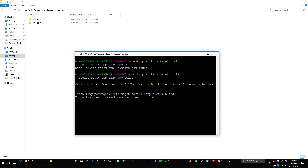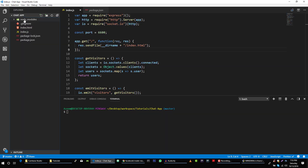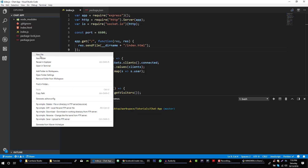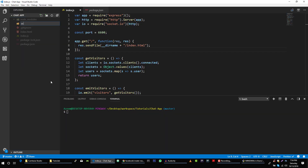While this is downloading and installing our React application, let's go back to our server application and create a folder here called 'server'.